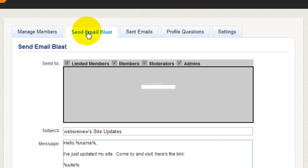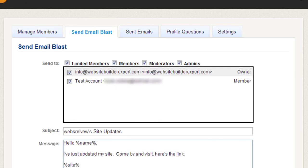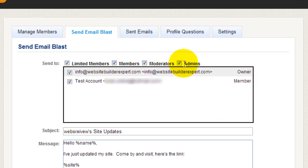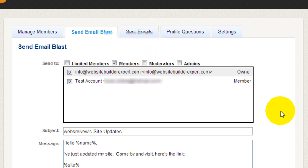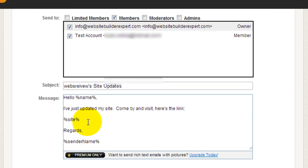You can also send out email blasts. Email blasts are basically a blanket email, meaning that you can send an email to all the people on your list, and you can drill down on who actually receives these emails, either as limited members, full members, moderators, or administrators. So if you're only communicating to your team, you can just select moderators or administrators. And if you want to communicate with just the full members, you can just make sure this is checked off and all the other ones are unchecked. That way only your full members will receive your email, and this is where you would insert your subject and your message.